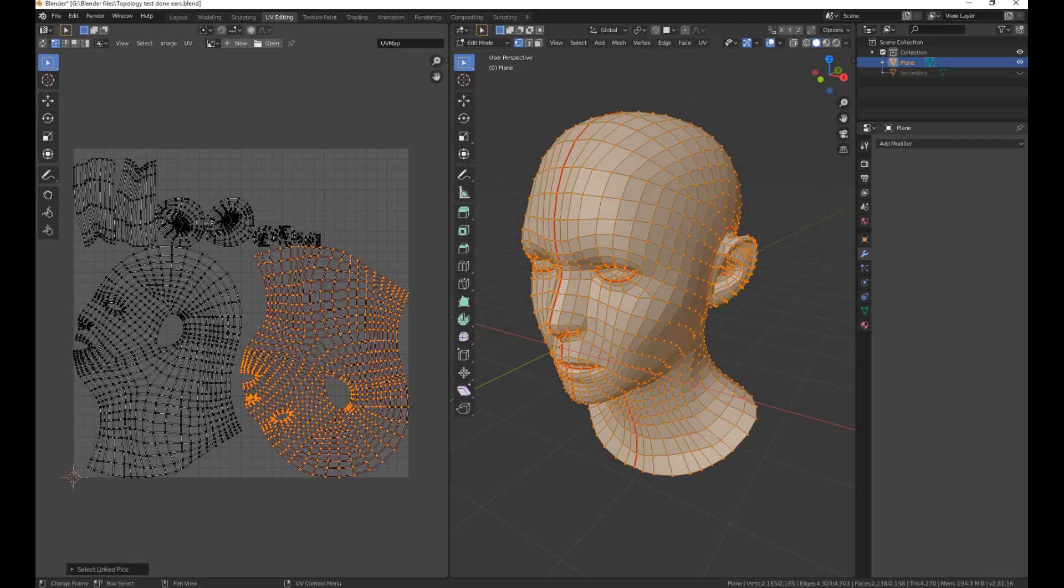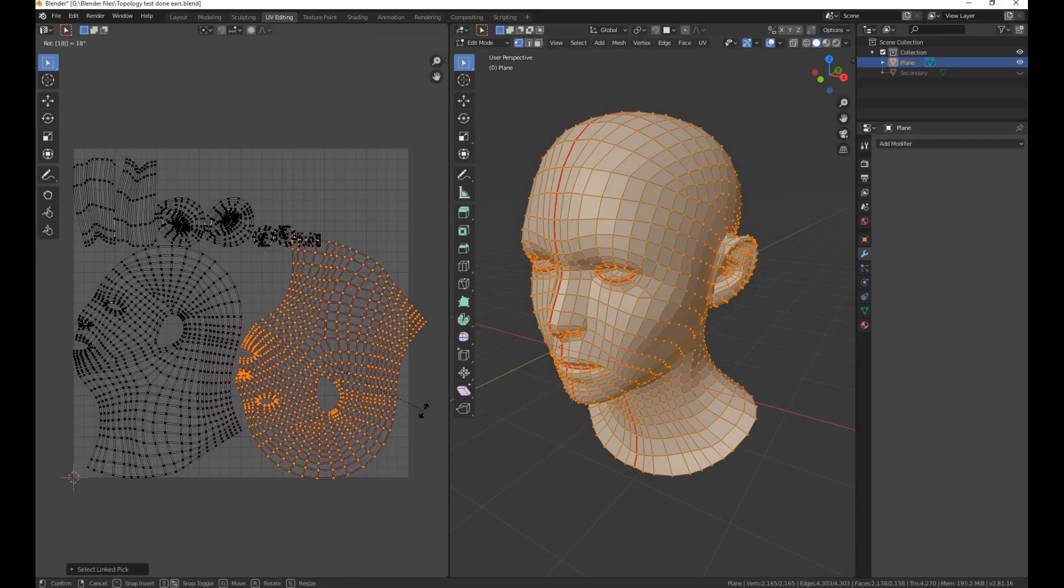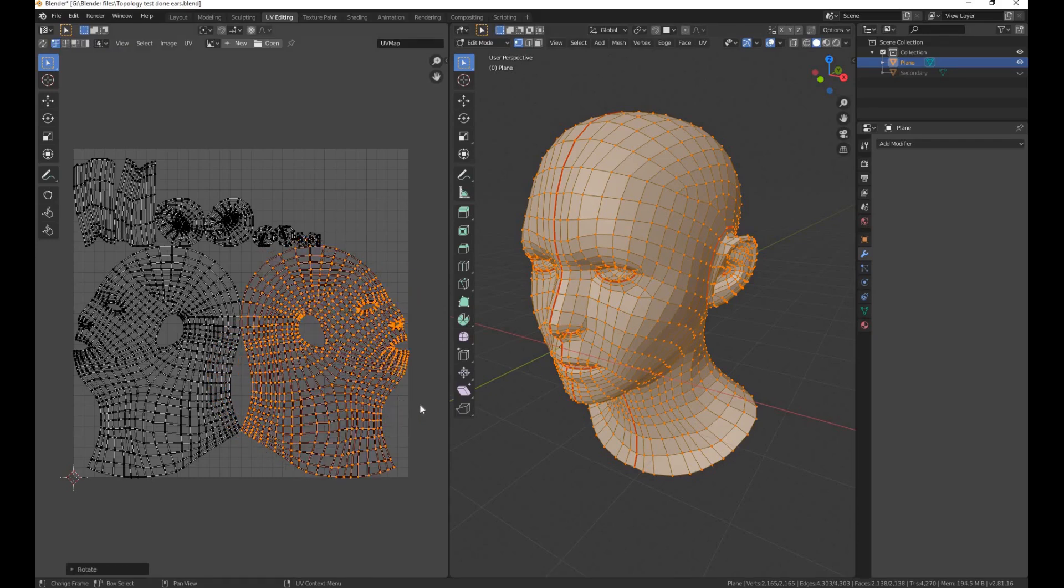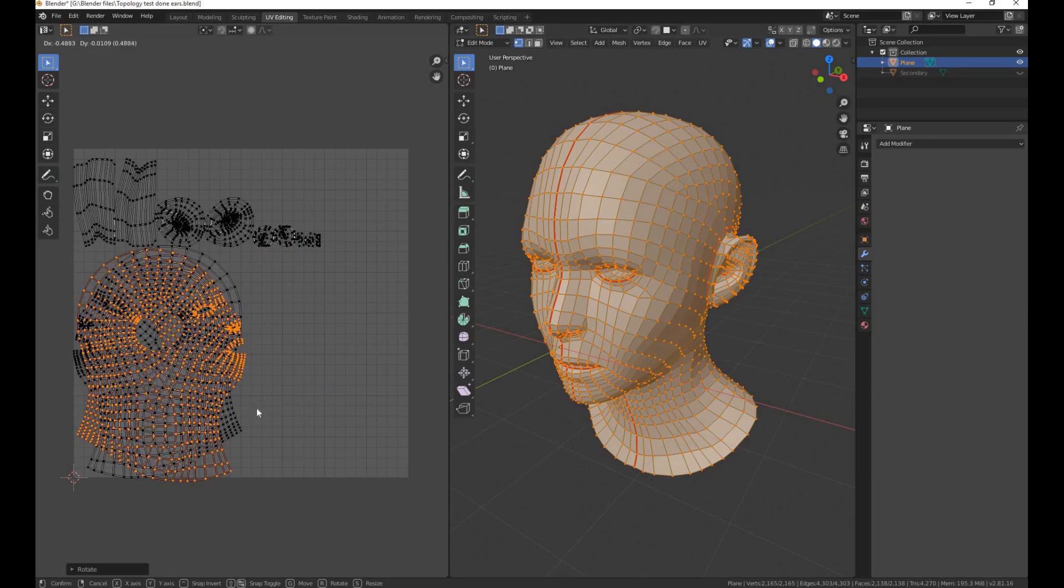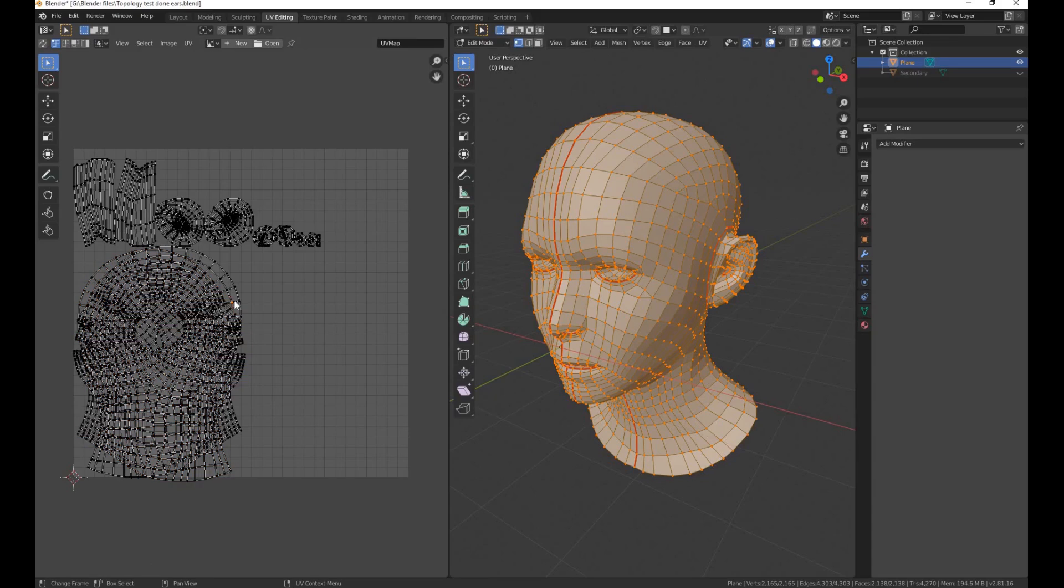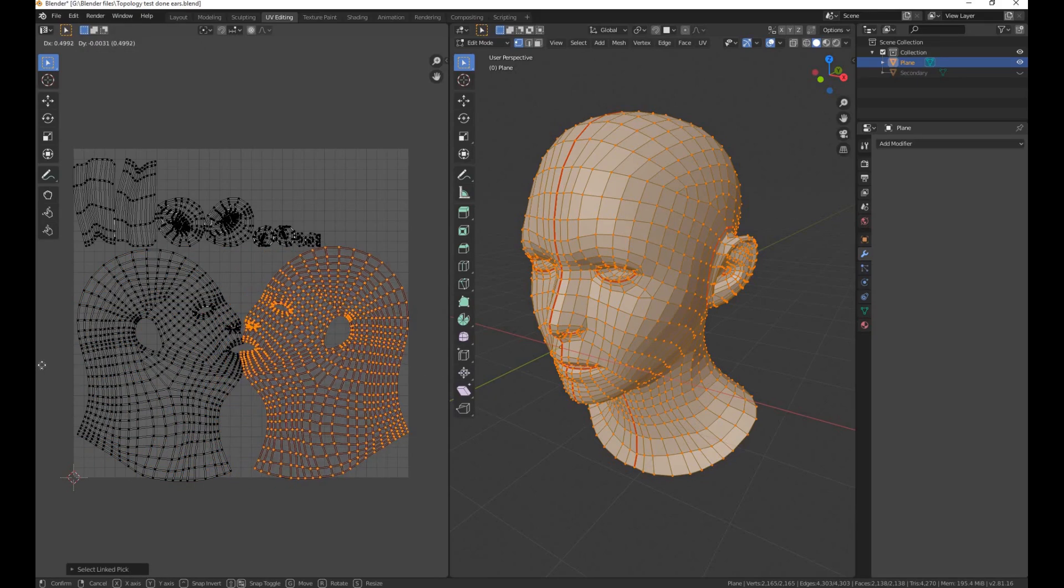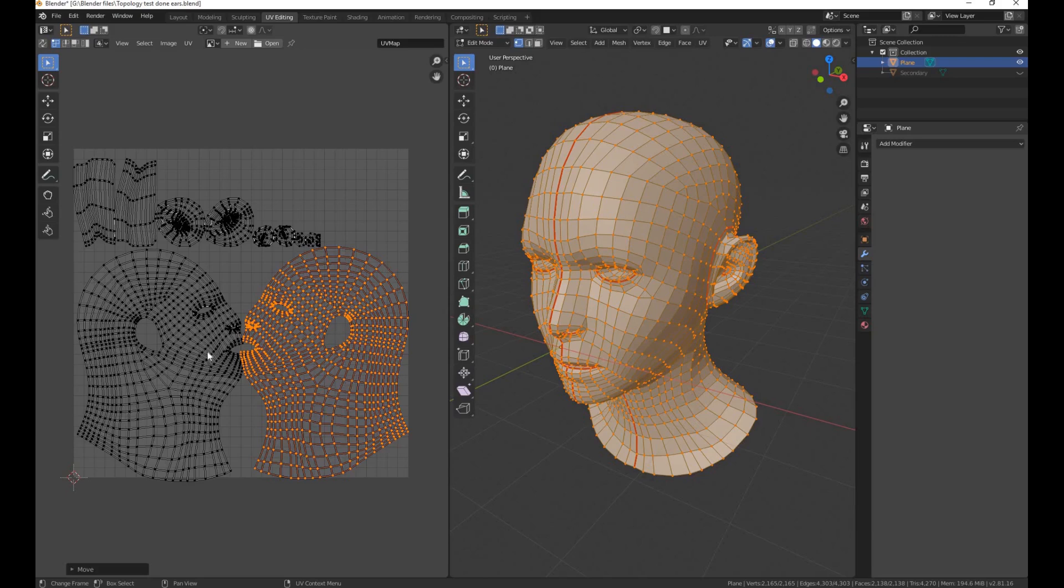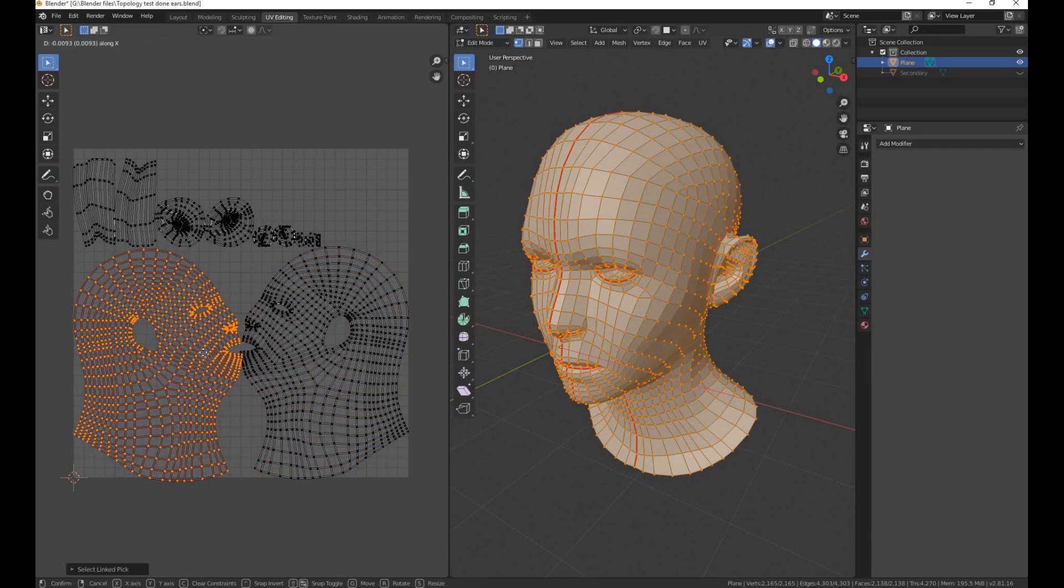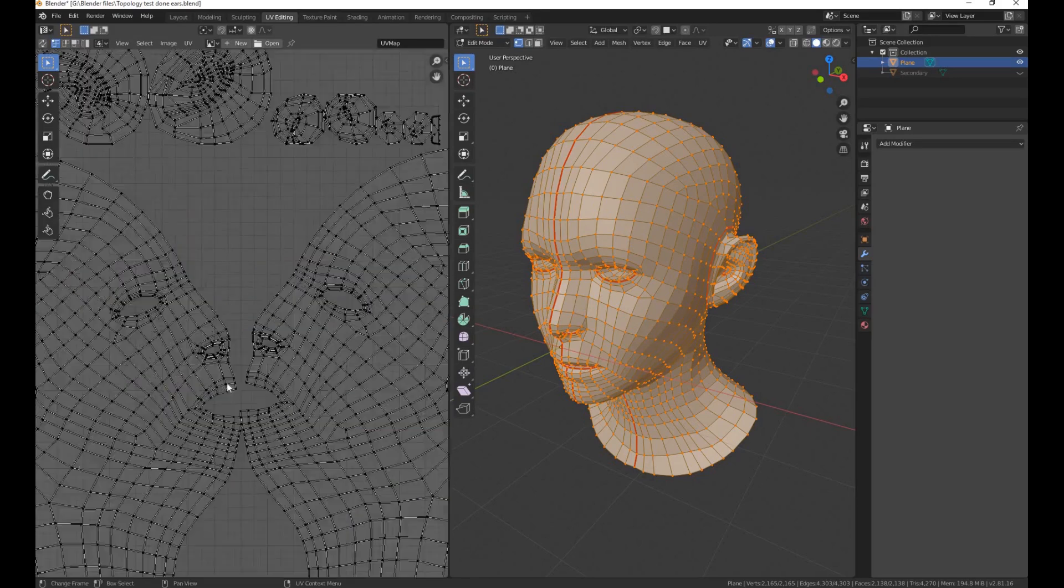Select it with L. Rotate it 180 degrees. Grab it there and grab this one there. And here it is.